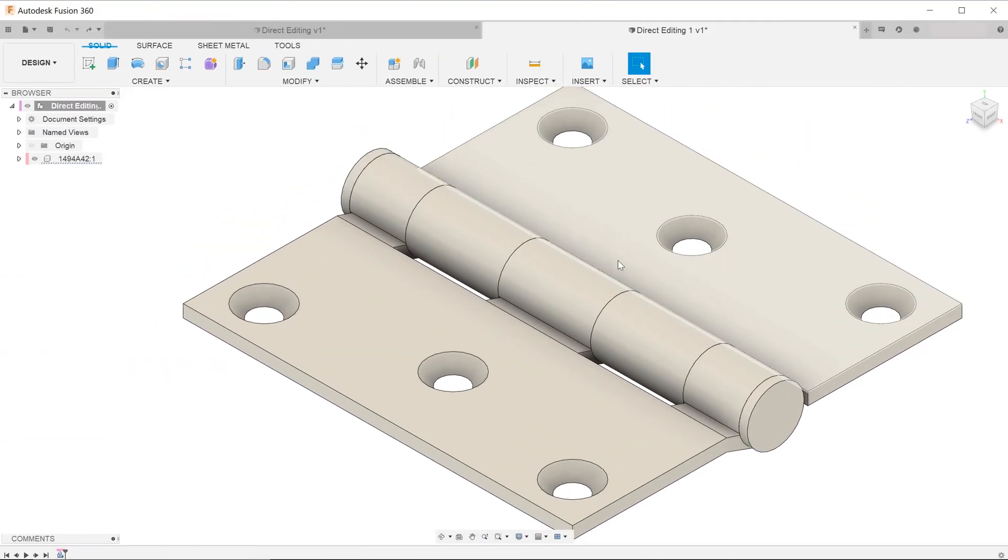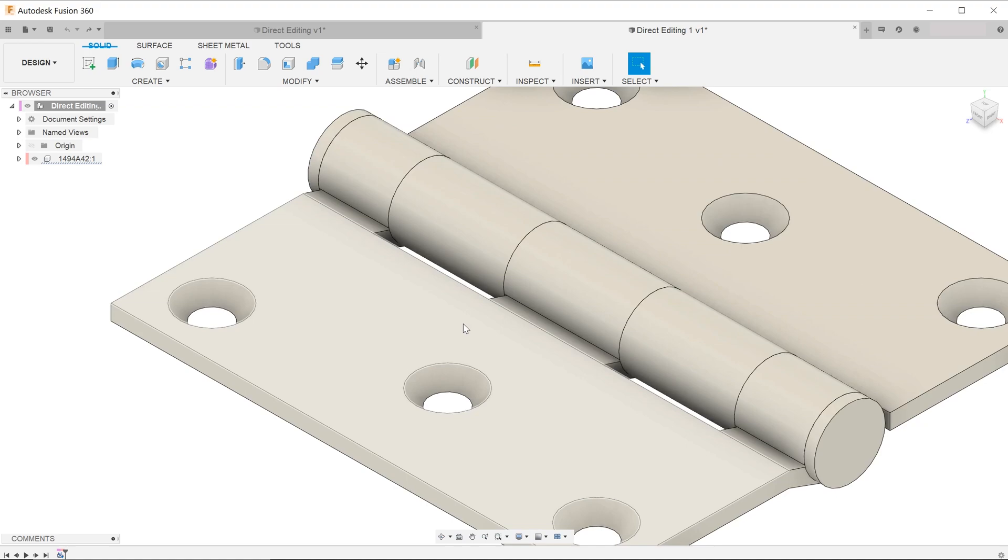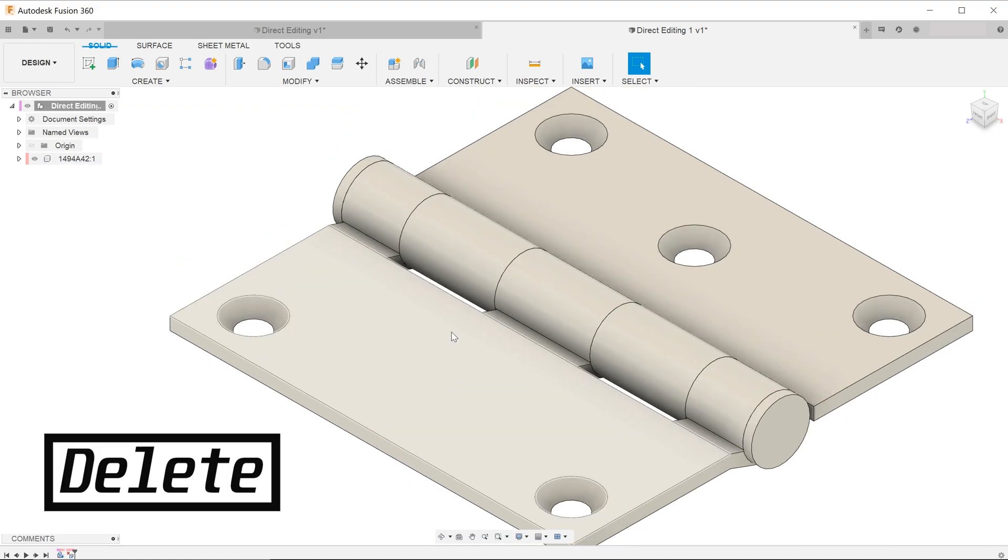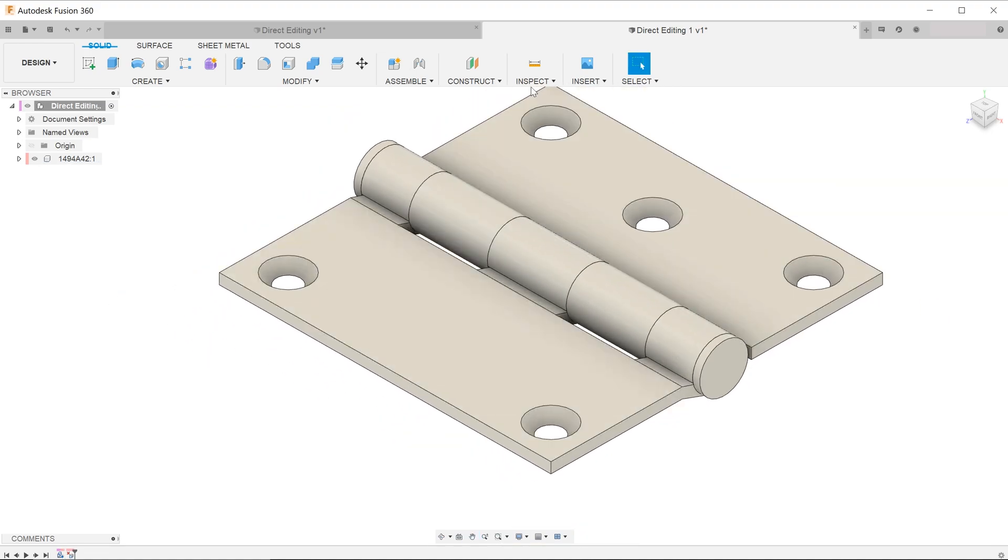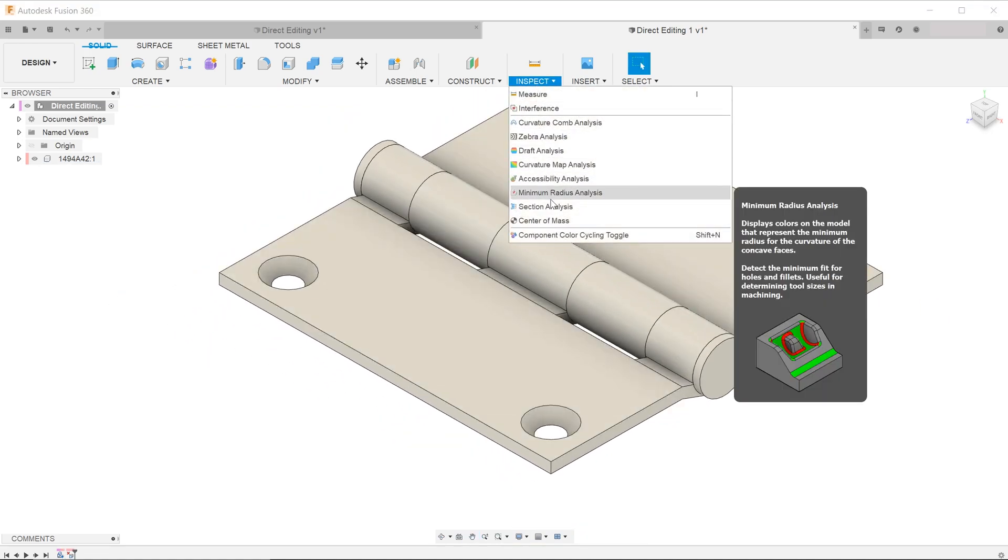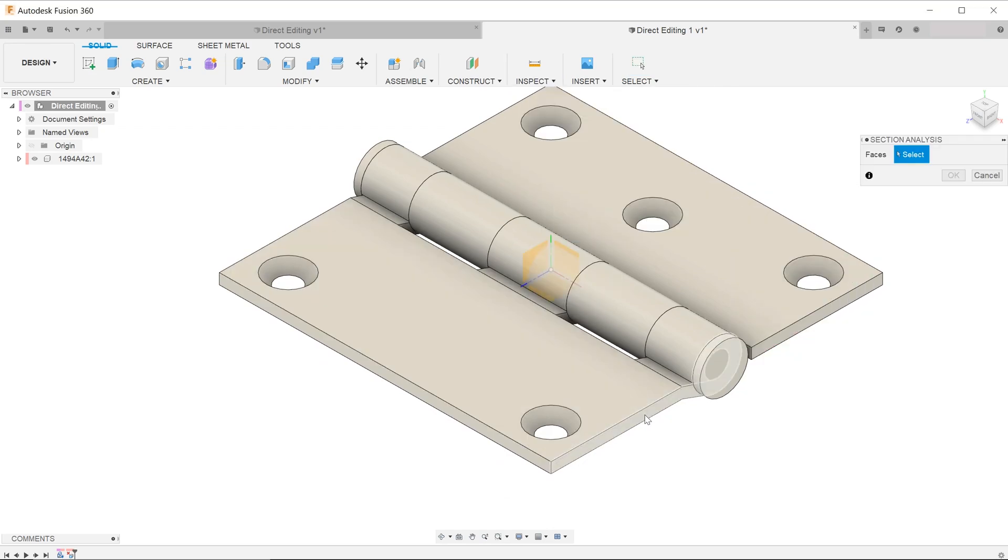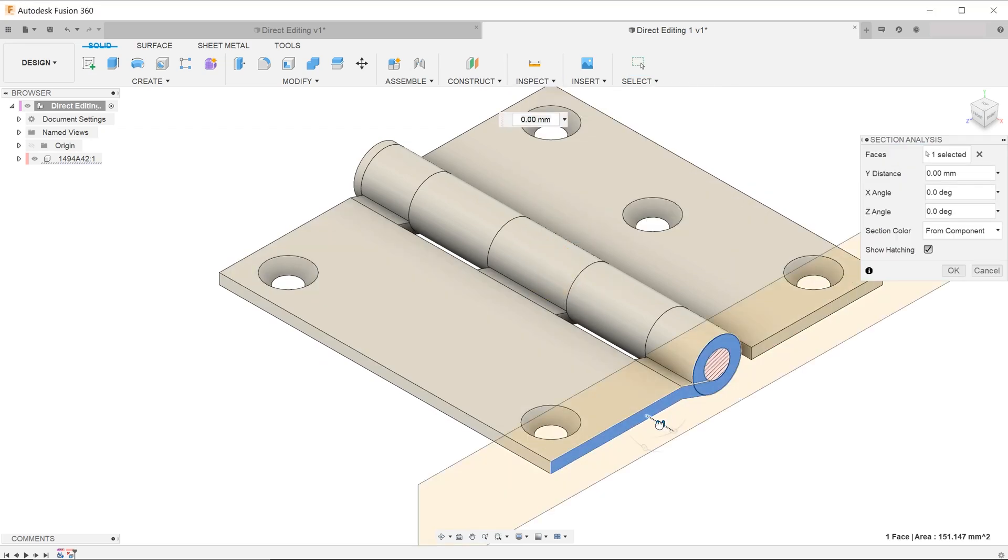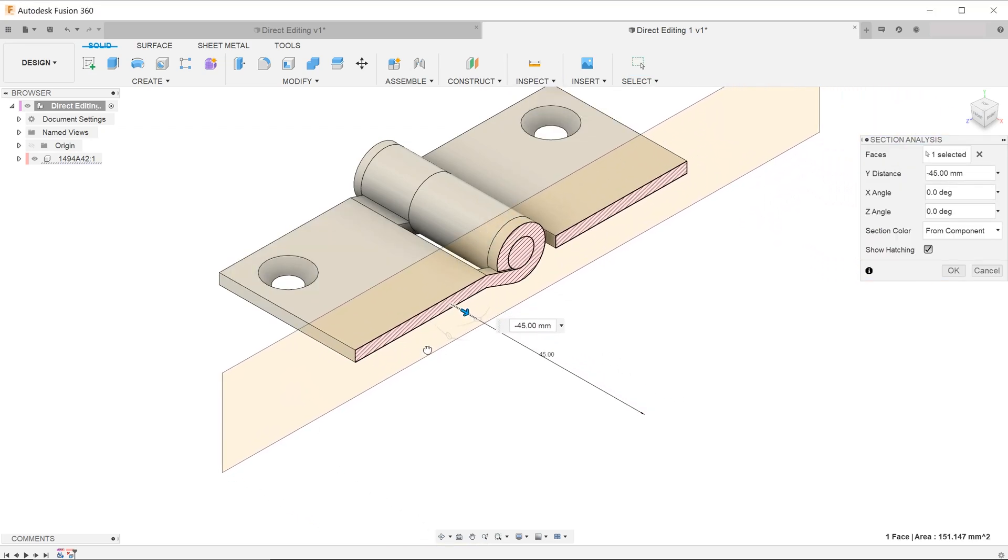In the case of holes, you can select the appropriate face and hit the delete key. Just as with fillets, the solid patches itself back up.